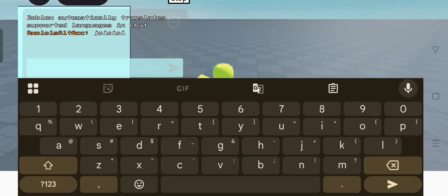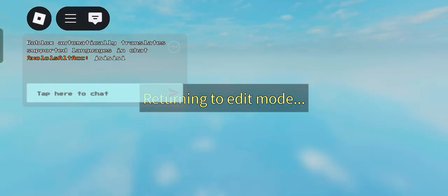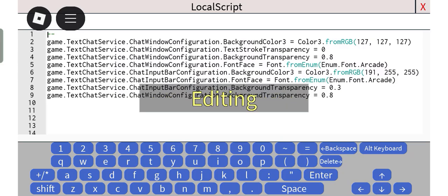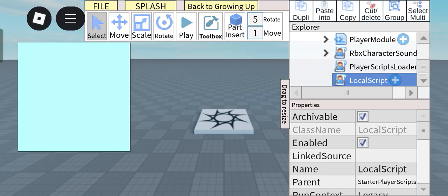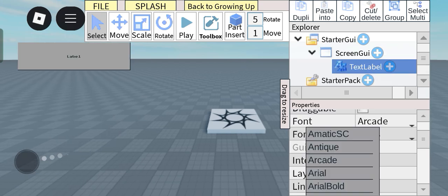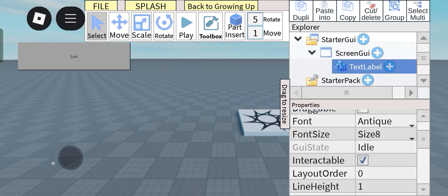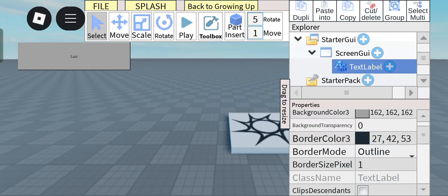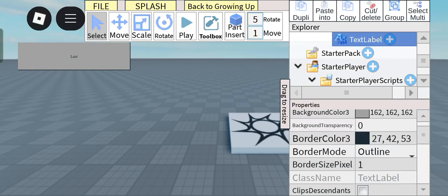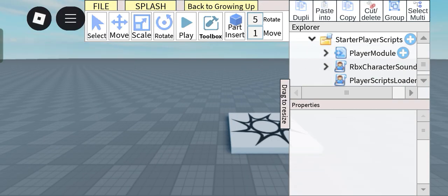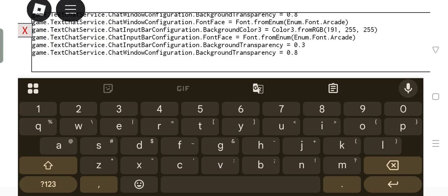Whoa! You can also change the font to, let's say, maybe antique. This looks pretty cool. Okay, so let's set it to antique. So all you have to do is change this enum dot font to antique.